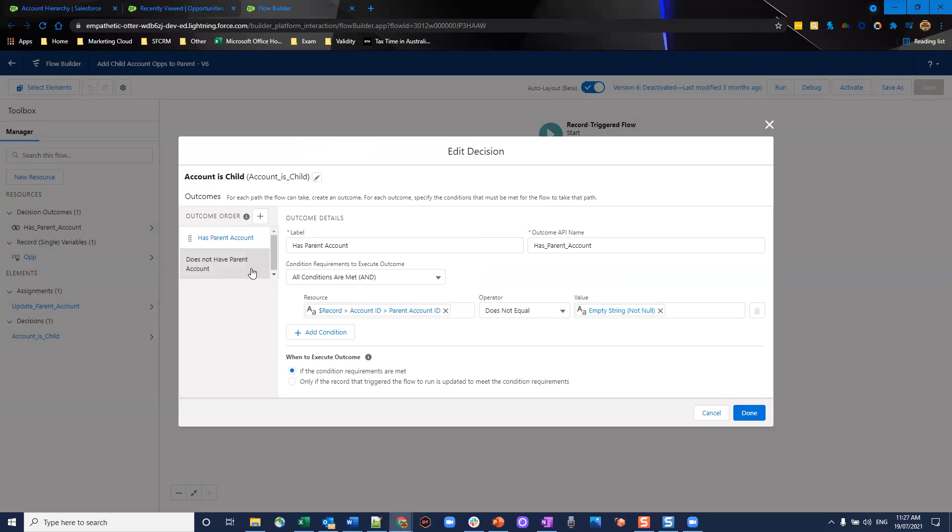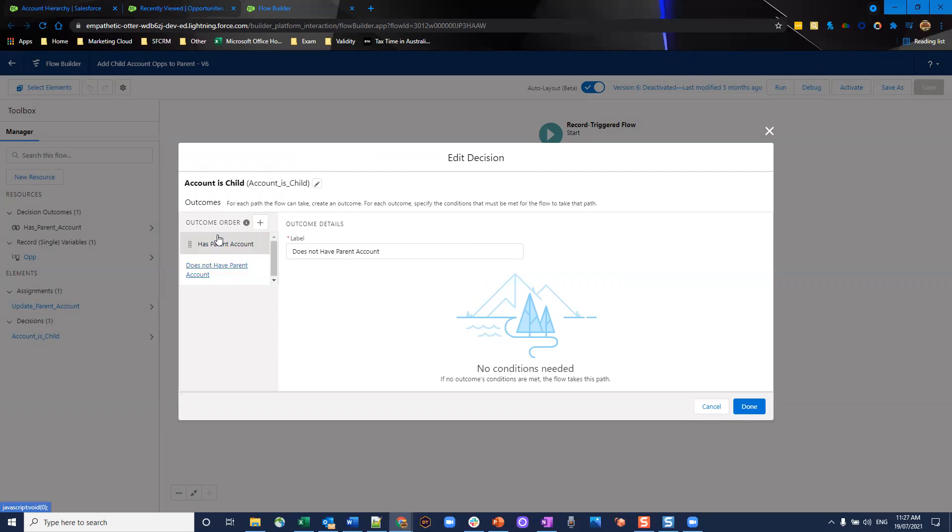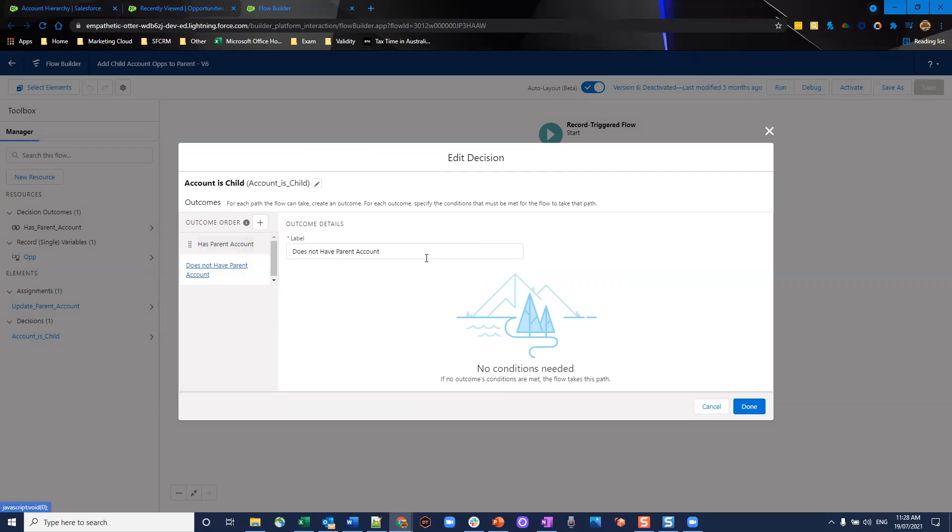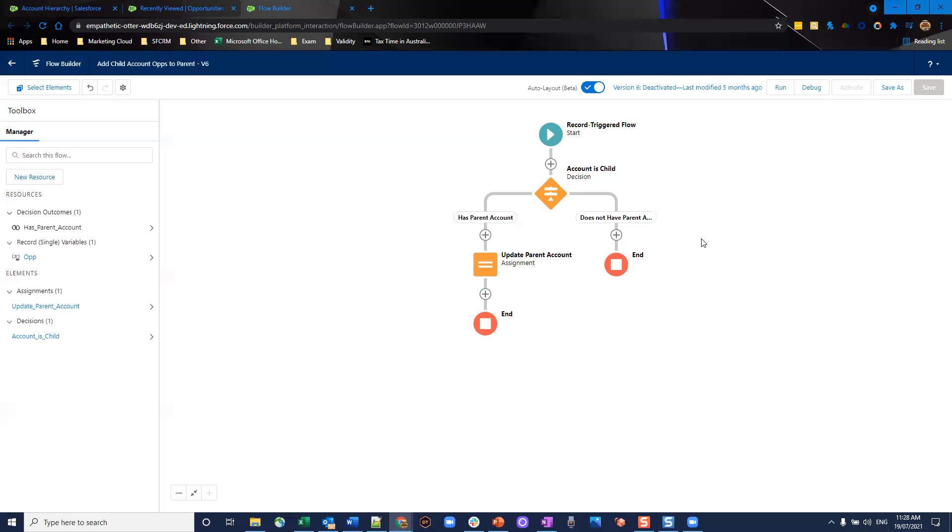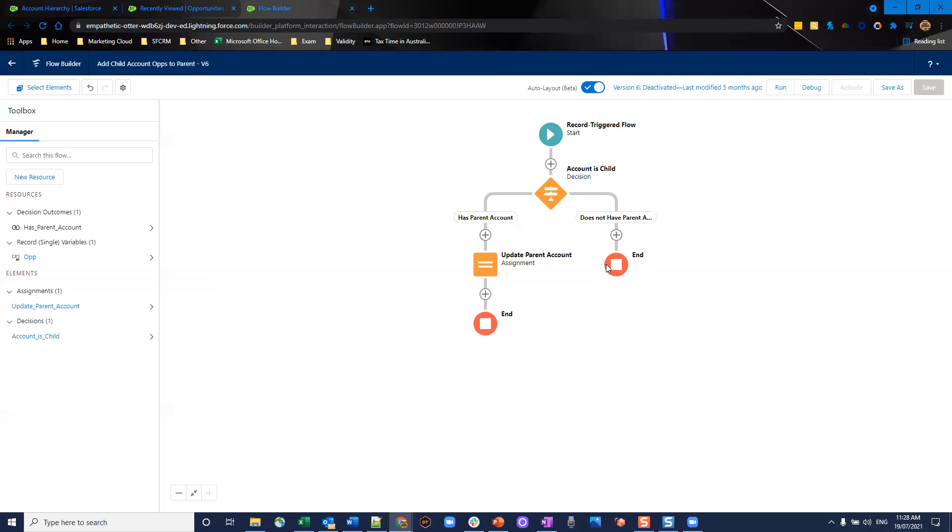If it does, so it does not have parent account, then go down the other way. So essentially does not equal empty string, that means it has a parent account. Otherwise, we'll go down the default path, we'll just end it right there, so kick out here.